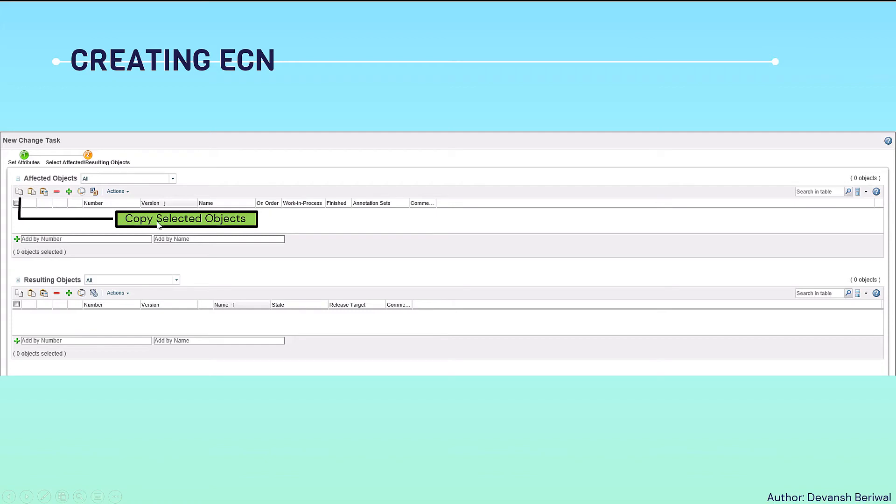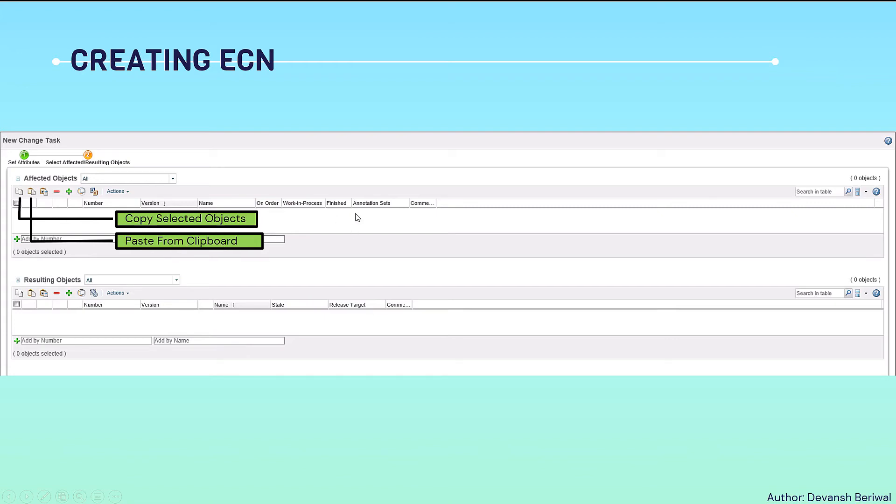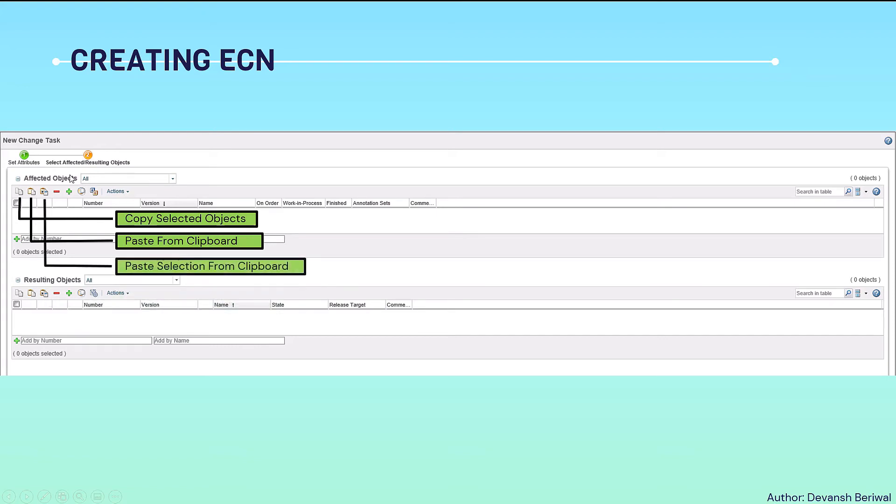First is copy selected objects. Copy selected objects means from this table to this table we can copy the selected objects. Now paste from clipboard. When we copy the objects from, for example, this table, it gets copied in the clipboard in the background memory. Then when we paste, when we click this option in the next table, they get pasted from clipboard here.